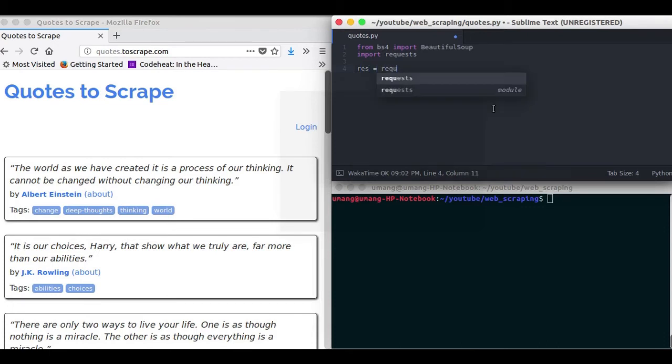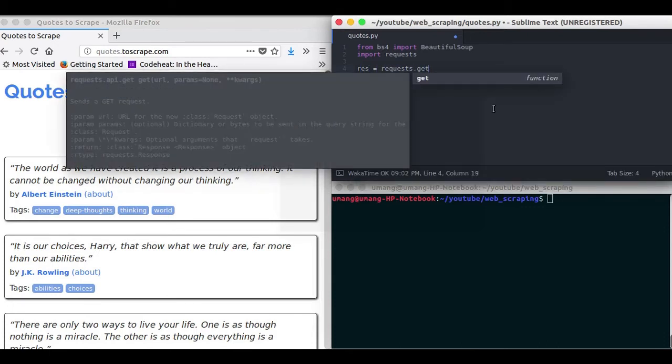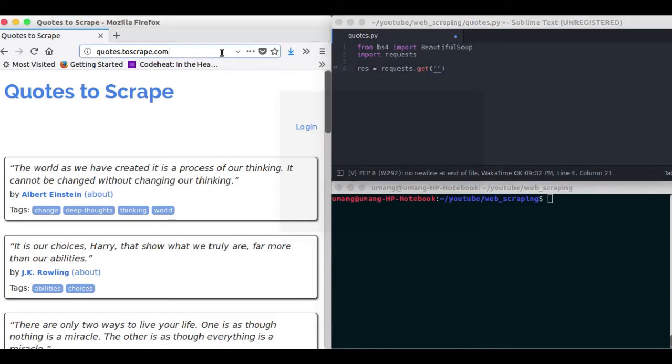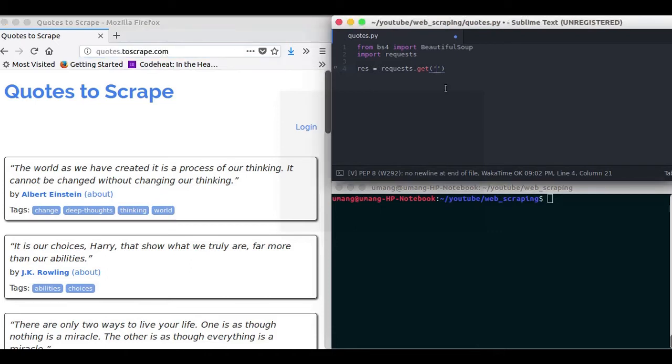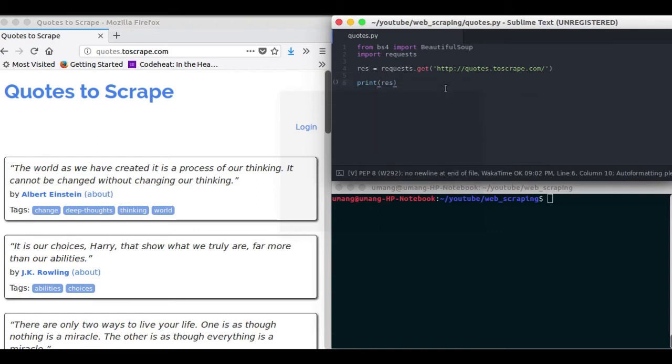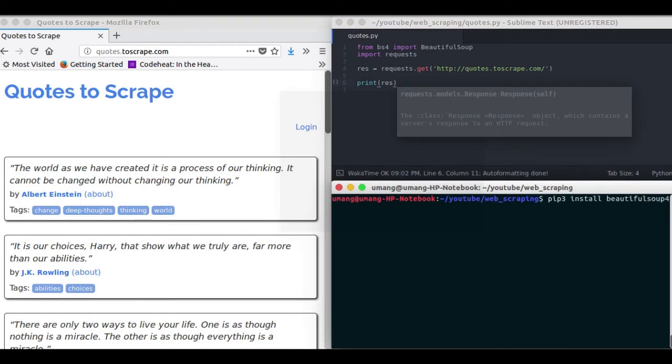So creating a response object, res equals requests.get and in the arguments we will pass the URL of the website which we want to scrape. So what it does is it sends an HTTP request and gets the data for you. Let's see what we got.